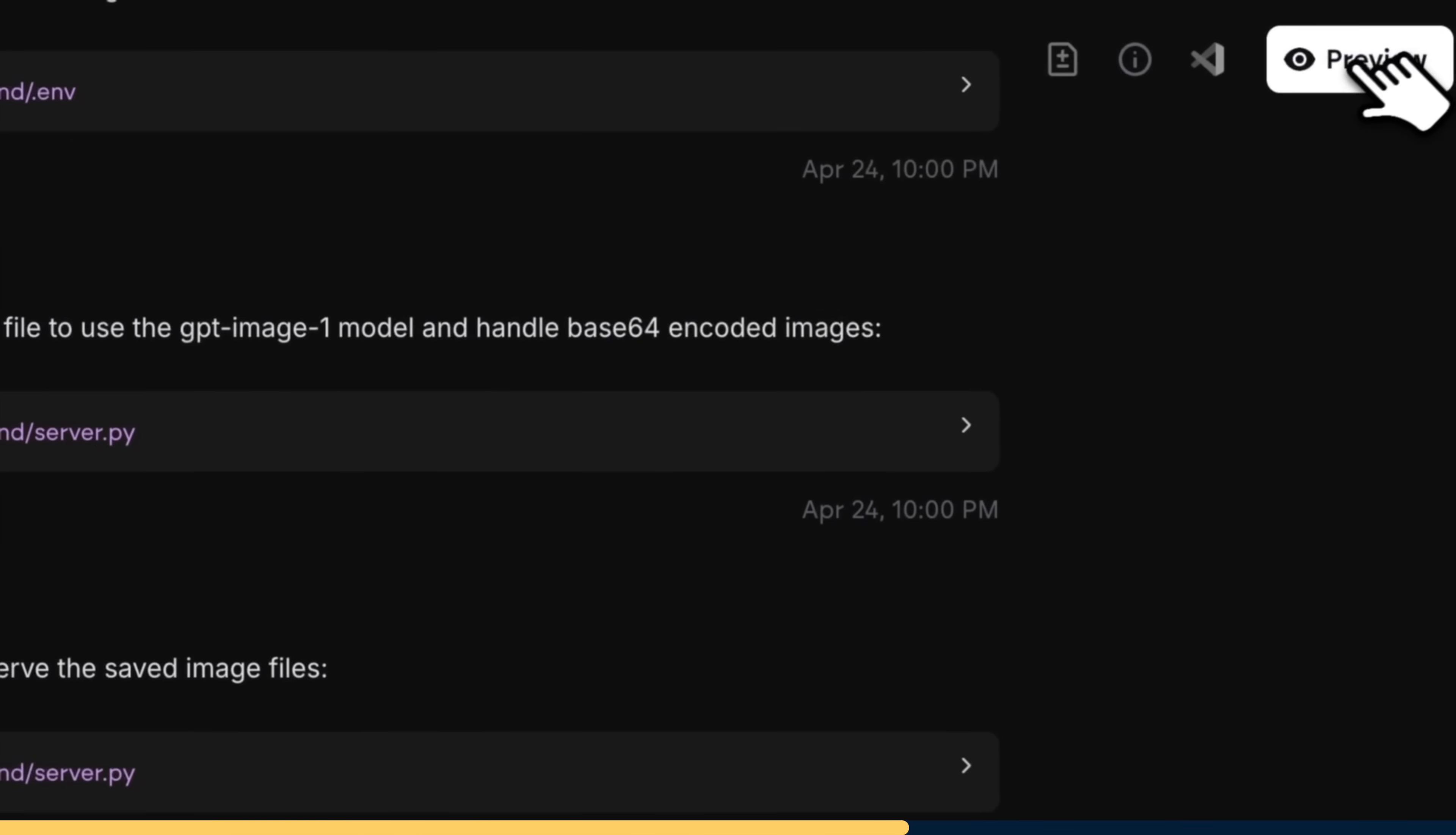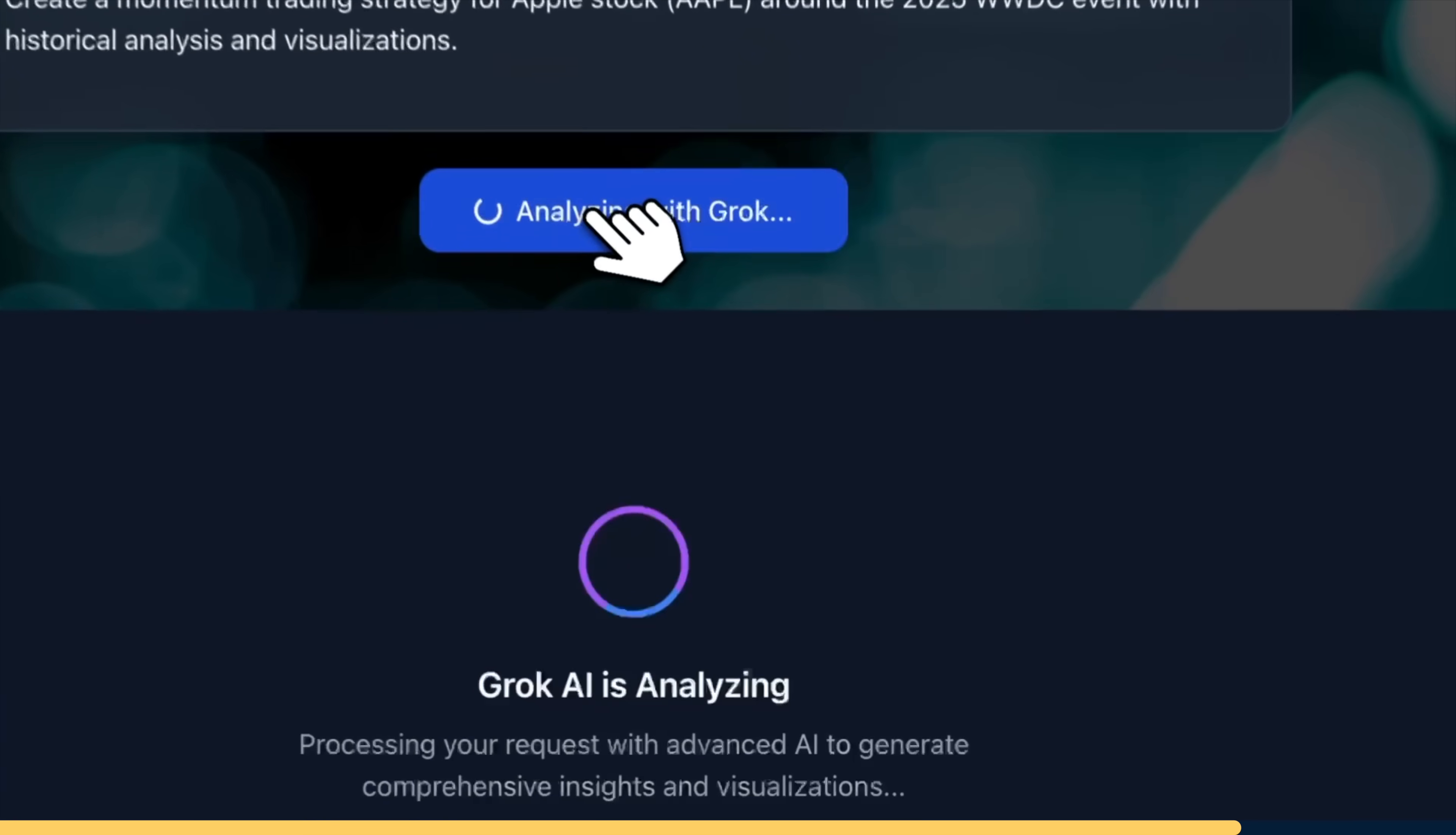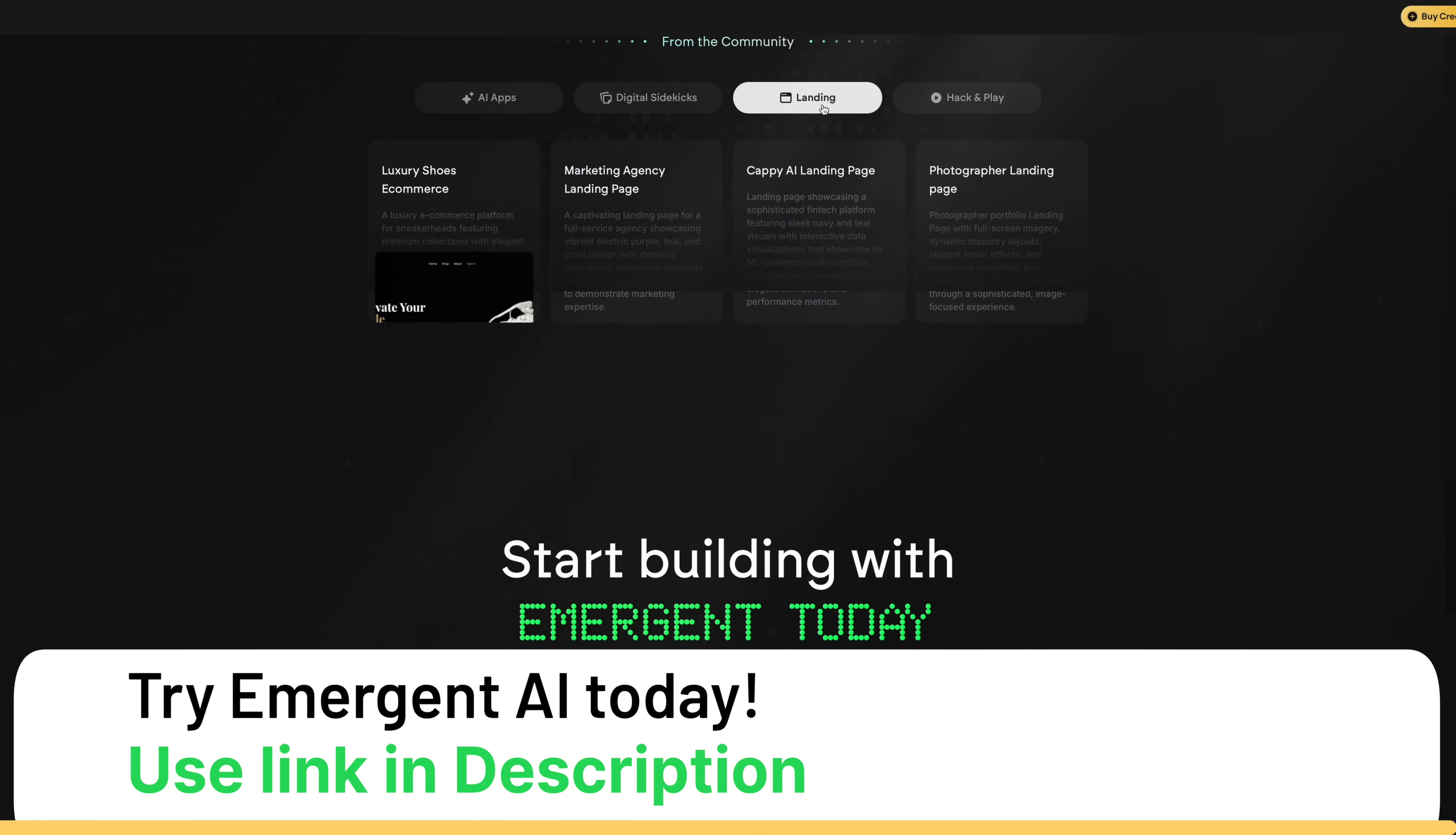It's like having an entire development team working 24-7. You can build web apps, mobile apps with React Native, and even complex AI applications. Everything deploys with one click and you own all your code and data. Over 1 million people are already building with Emergent and they just hit 10 million in revenue in just three months, proving this isn't just hype, it's the real deal. Whether you're a complete beginner with just an idea or an experienced developer who wants to build faster, Emergent turns conversations into applications. Use the link in the description to try it for yourself and thanks to Emergent for sponsoring this video.